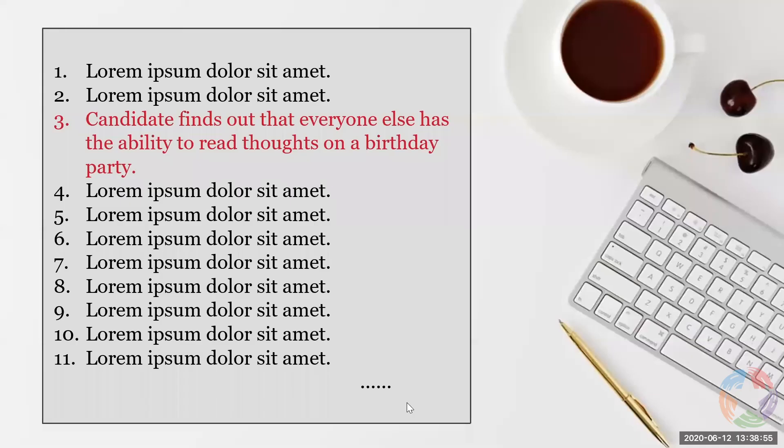We have a bunch of groups and group names. Now this next step is very easy — we're simply going to put them into order. You can put them in a chronological or narrative relationship.